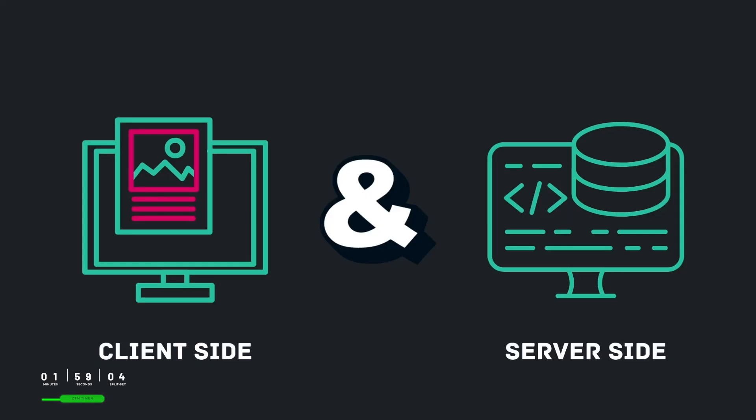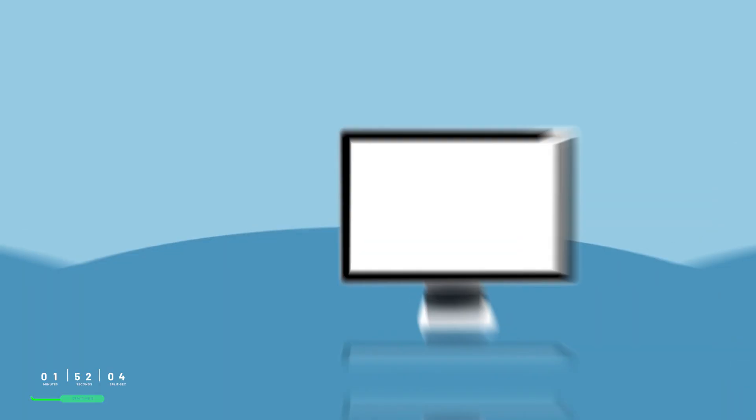Full-stack development is the practice of working on both the front-end, also known as the client side, and the back-end, also known as the server side.